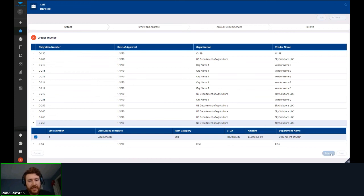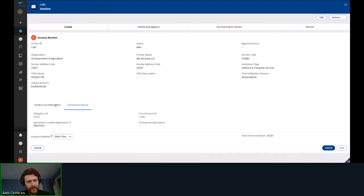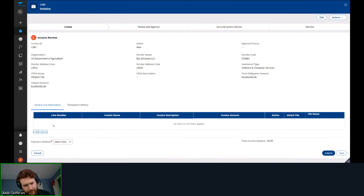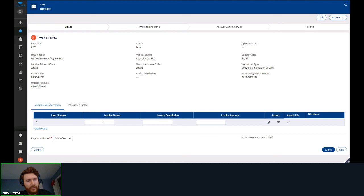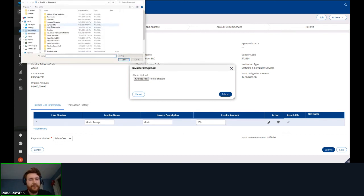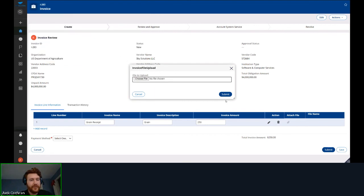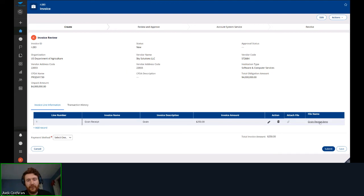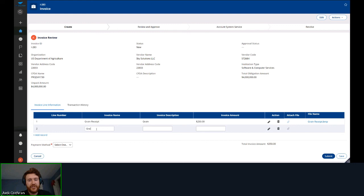We'll make an invoice off the obligation we just completed. We can see the specific accounting details, the accounting template, what CFDA or program fund it comes from, and the transaction history showing the obligation and commitment. Like the obligation, we're pulling this via service — so if you like invoice as part of FLEX transactions, it's flexible: we can pull obligation information from anywhere. I'm filling out the first invoice line with grain receipt and grain details for the Department of Agriculture, attaching a receipt, then adding a second line for machinery.